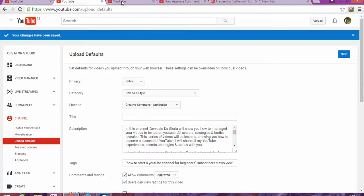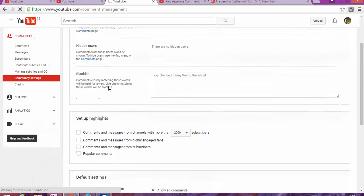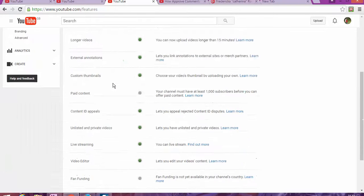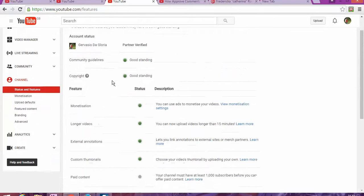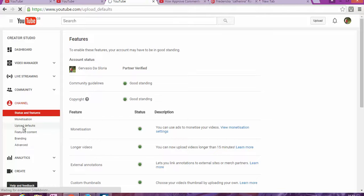On the channel page, you're going to click Upload Defaults.